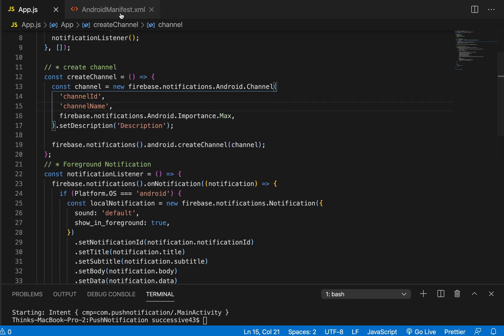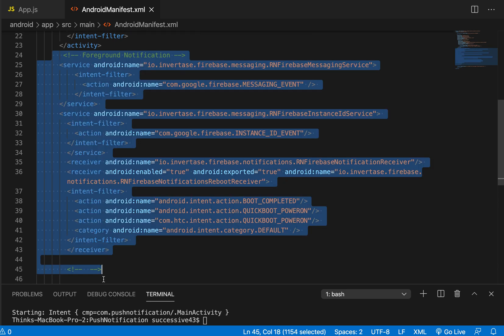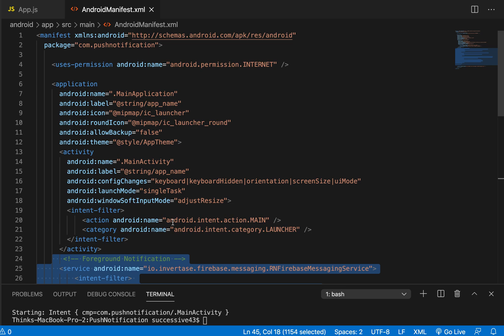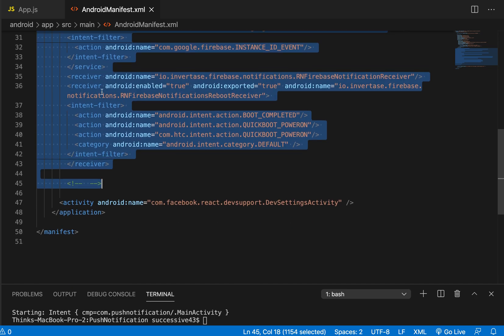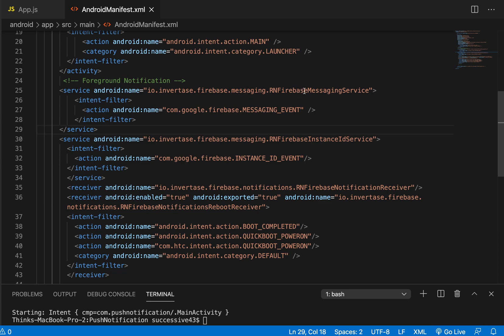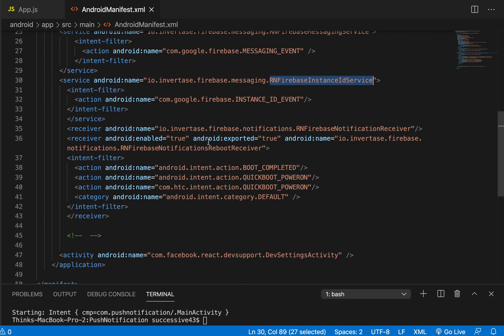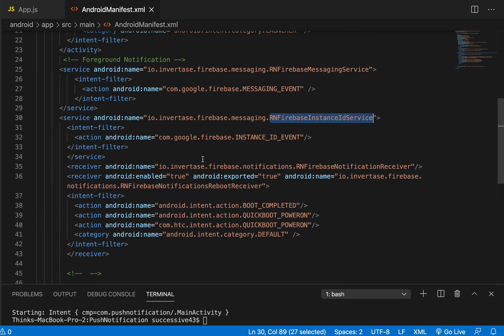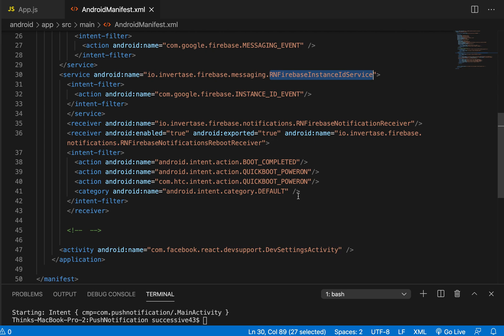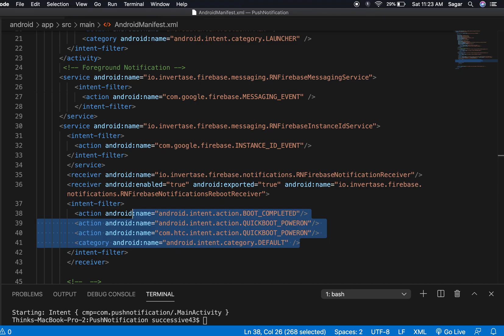Before moving on, make some configuration in your AndroidManifest XML for foreground notifications. You can pause the video and copy all of these entries — make sure you write them inside your application tag, just before its closing tag. I'm using a service for RNFirebaseMessagingService, RNFirebaseInstanceIdService, and receivers for RNFirebaseNotificationReceiver and RNFirebaseNotificationRebootReceiver, along with the appropriate intent filters for BOOT_COMPLETED, QUICKBOOT_POWERON, and category DEFAULT.